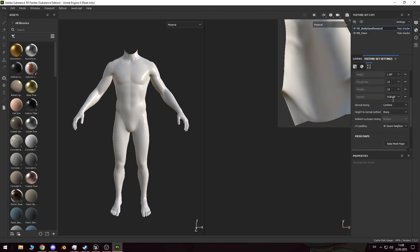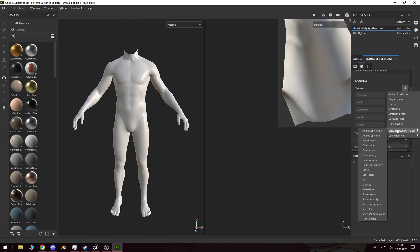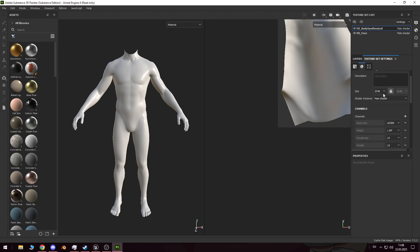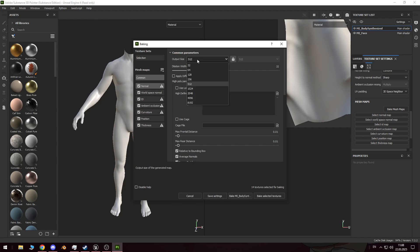Next, we switch to the material render mode, where we can display opacity and the alpha channel. Now, all we need to do is manually paint transparency by selecting the necessary faces.